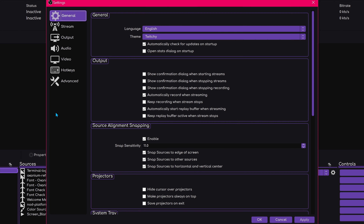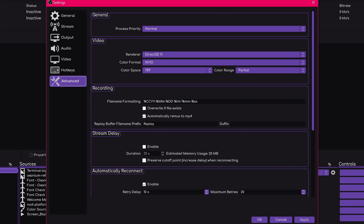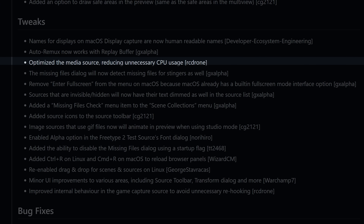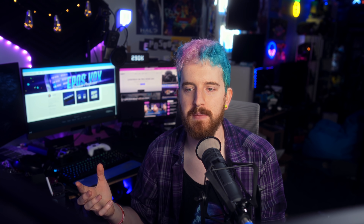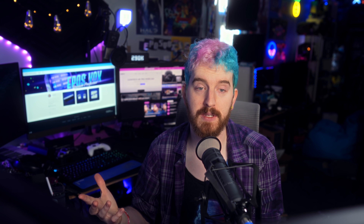Let's talk about fixes, because there's some important stuff here. First and foremost, auto-remux now works with replay buffer clips — it was really annoying that it didn't before, now it does. Media sources got a fix so they should use less CPU overhead, which is really nice because media sources are one of the silent killers of stream performance — they can do a lot of funky stuff to your frame times that you may not always notice, so anything that reduces their performance hit is always a win.